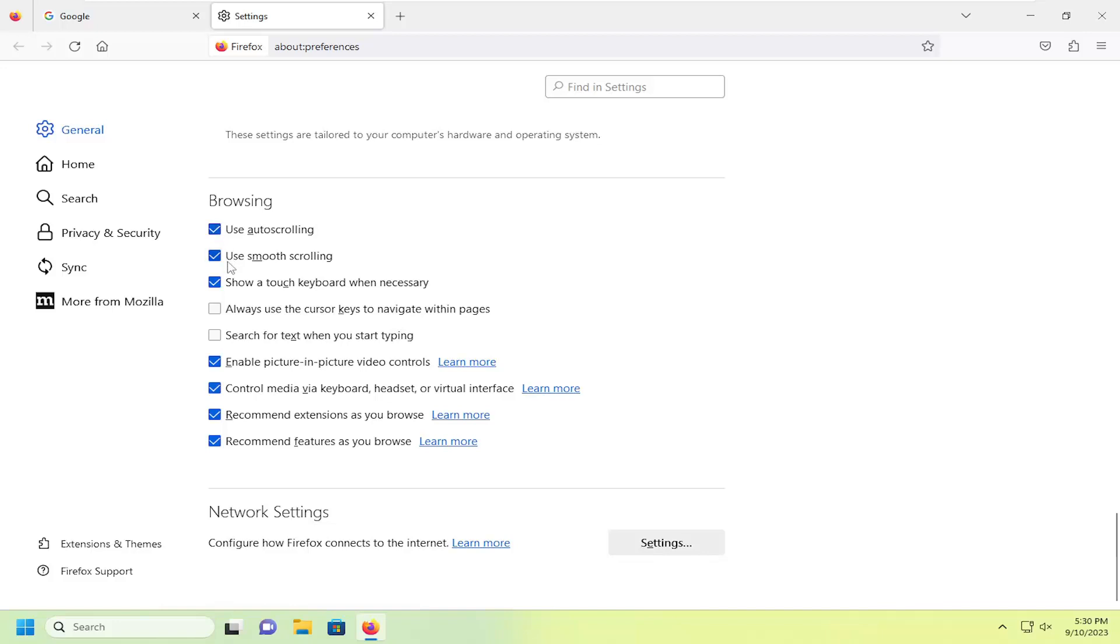And like I said, you also have an option for smooth scrolling in here as well. Pretty straightforward process on that, guys. And then you just can close out of here and the change should take effect immediately.